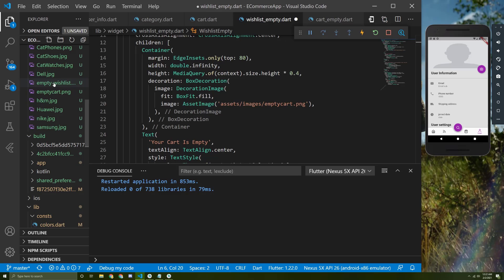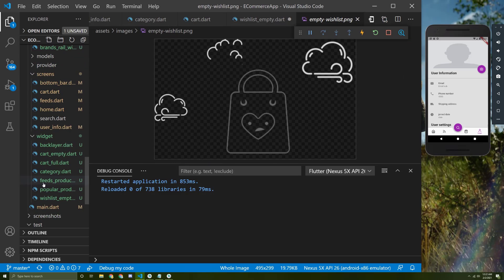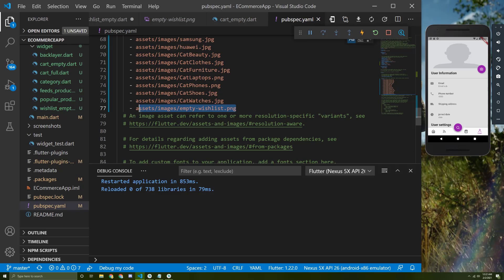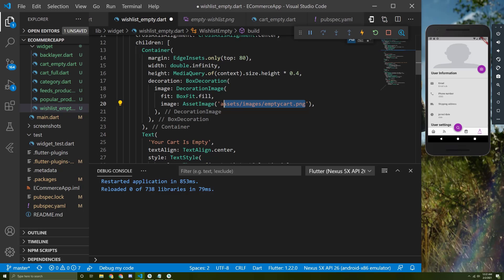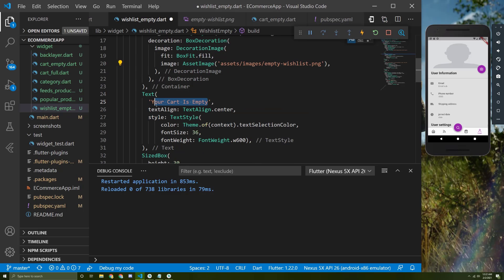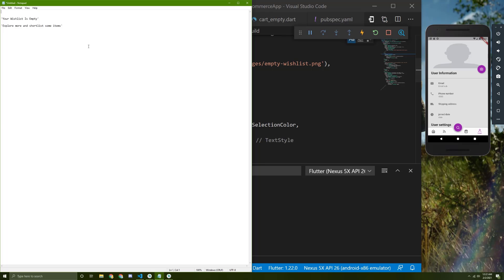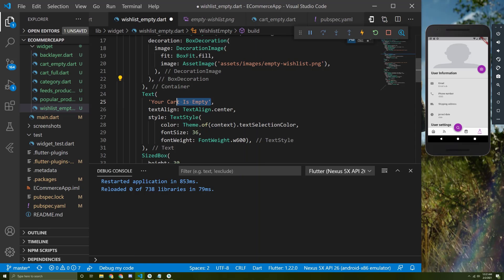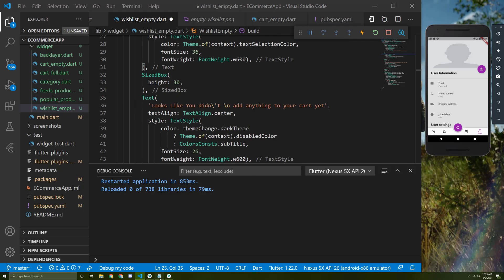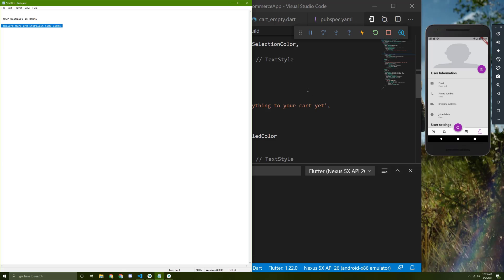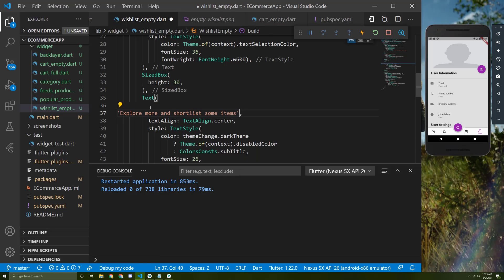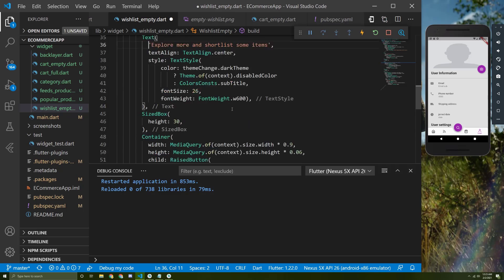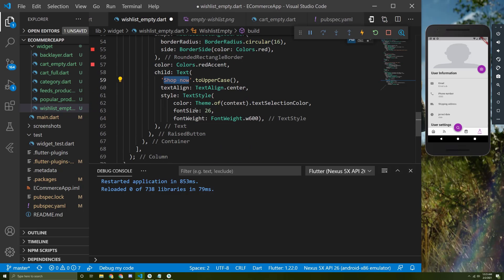We need to change the image — I already added a new image for that, so I'll copy the path from here and paste it in place of the old one. We also need to change the text, so I'll paste the new text in here.